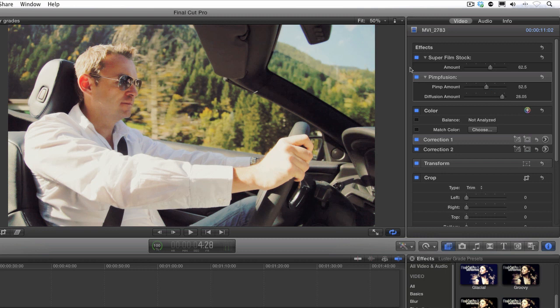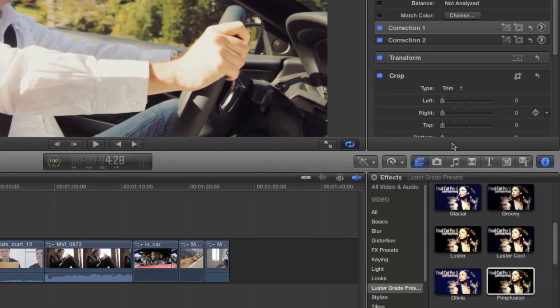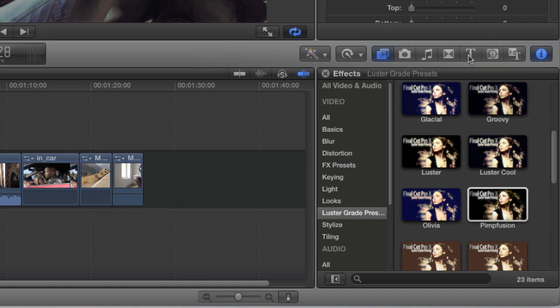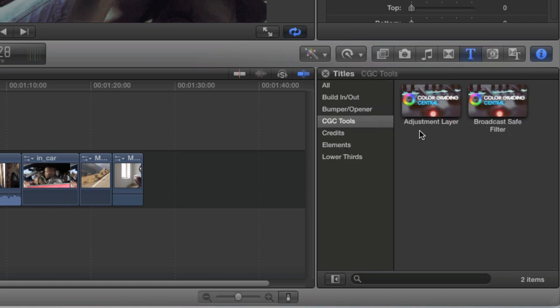Now let me show you how to use the bonus adjustment layer and broadcast safe filter. If I want to apply a particular look to many clips in my timeline in the interest of time, I can do that with the adjustment layer. Under the titles browser is where we'll find these presets under the category CGC Tools.